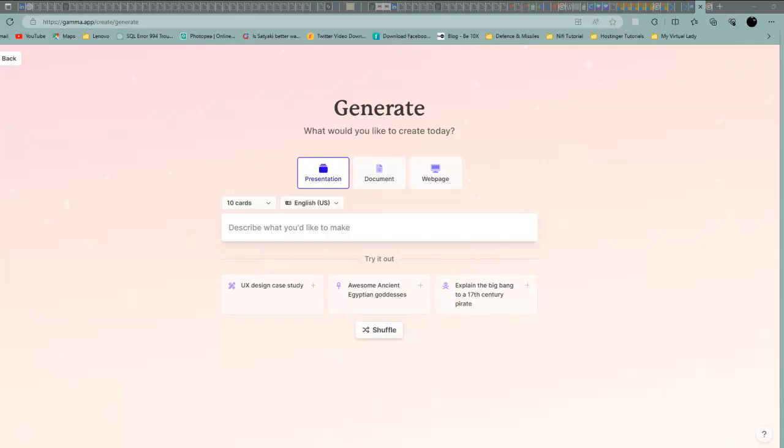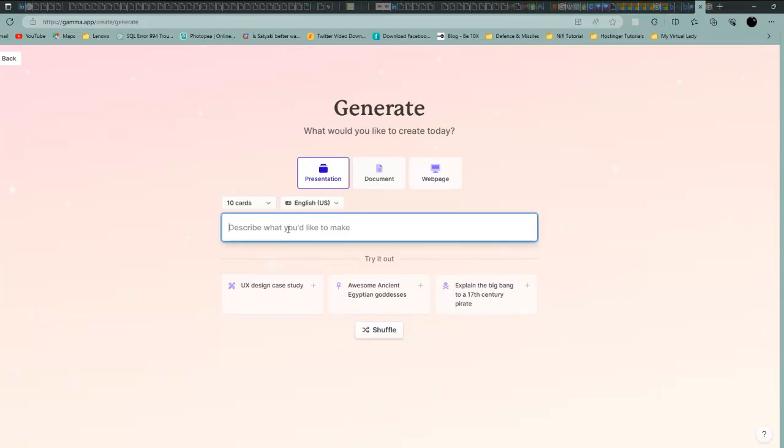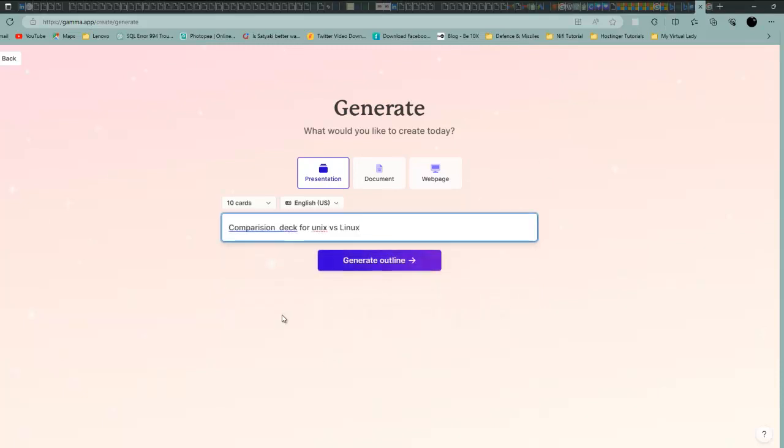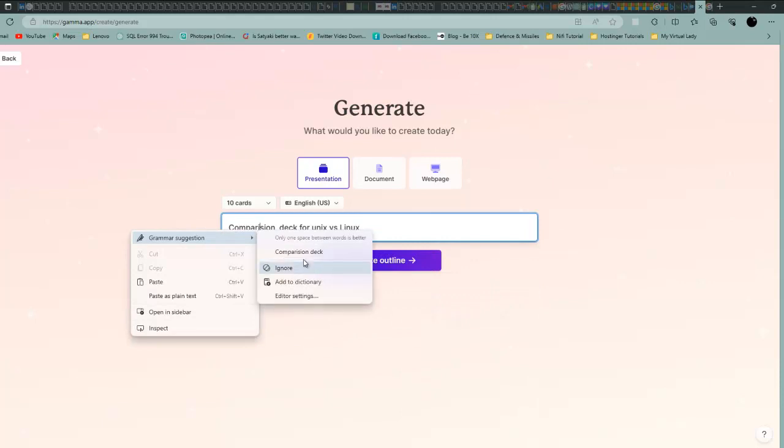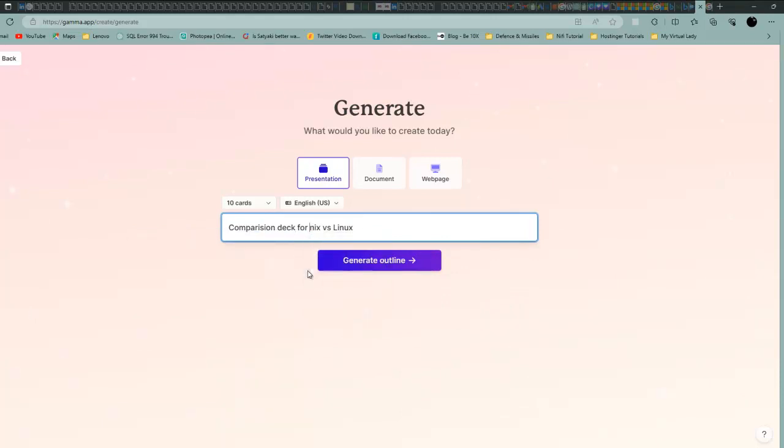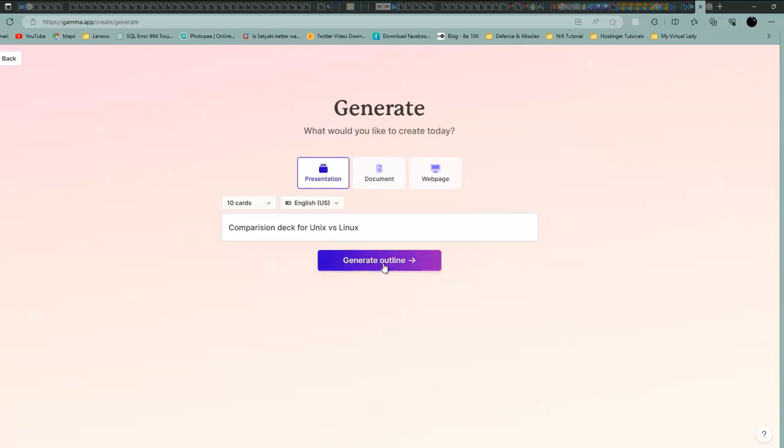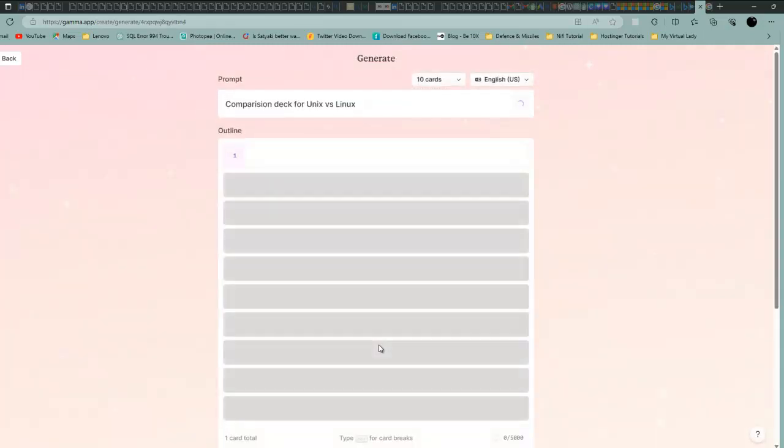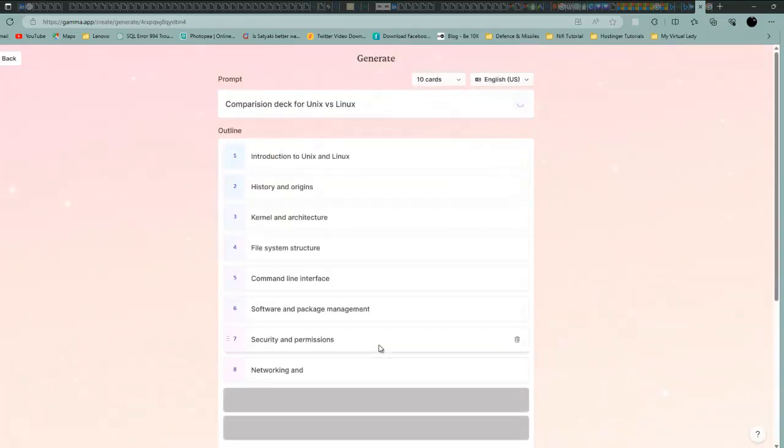Describe what you want. I'm going to use comparison deck for Unix and Linux. Unix versus Linux. We are going to create a PPT which compares Unix versus Linux. Let's see.